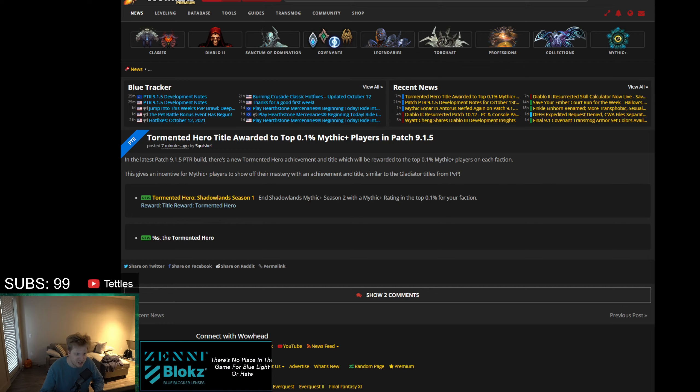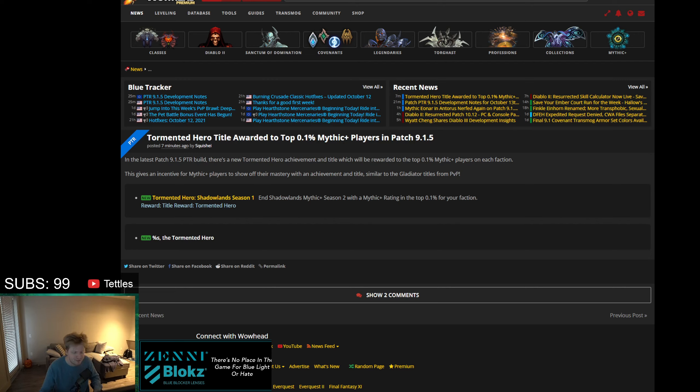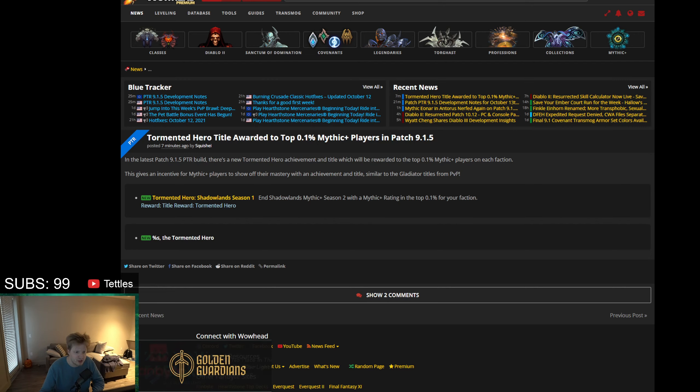The title of this is Tormented Hero Title awarded to the top 0.1% of Mythic+ players in patch 9.1.5. There's a new Tormented Hero achievement and title which will be rewarded to the top 0.1% of Mythic+ players on each faction.